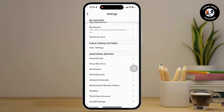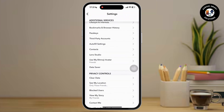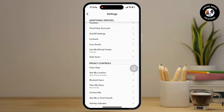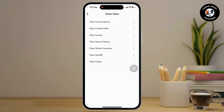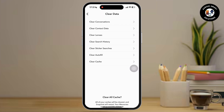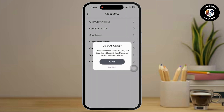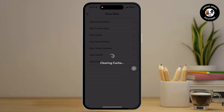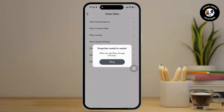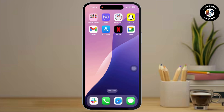Once inside the settings, scroll down and there you will get to see the clear data option available. Simply tap on it. Once you tap on clear data, tap on the clear cache option available there. Inside the clear cache, simply tap on the clear option available there and clear all cache from your Snapchat. Then you will get to see a restart option available there. Tap OK and restart your Snapchat app and go to the uploading process again.